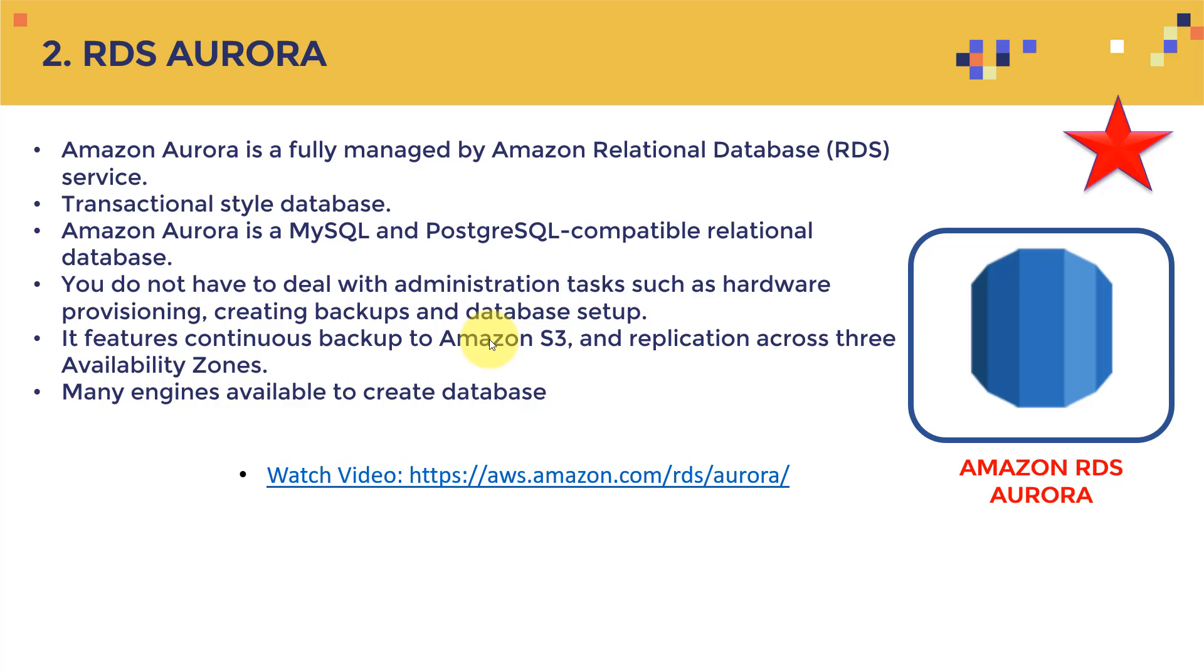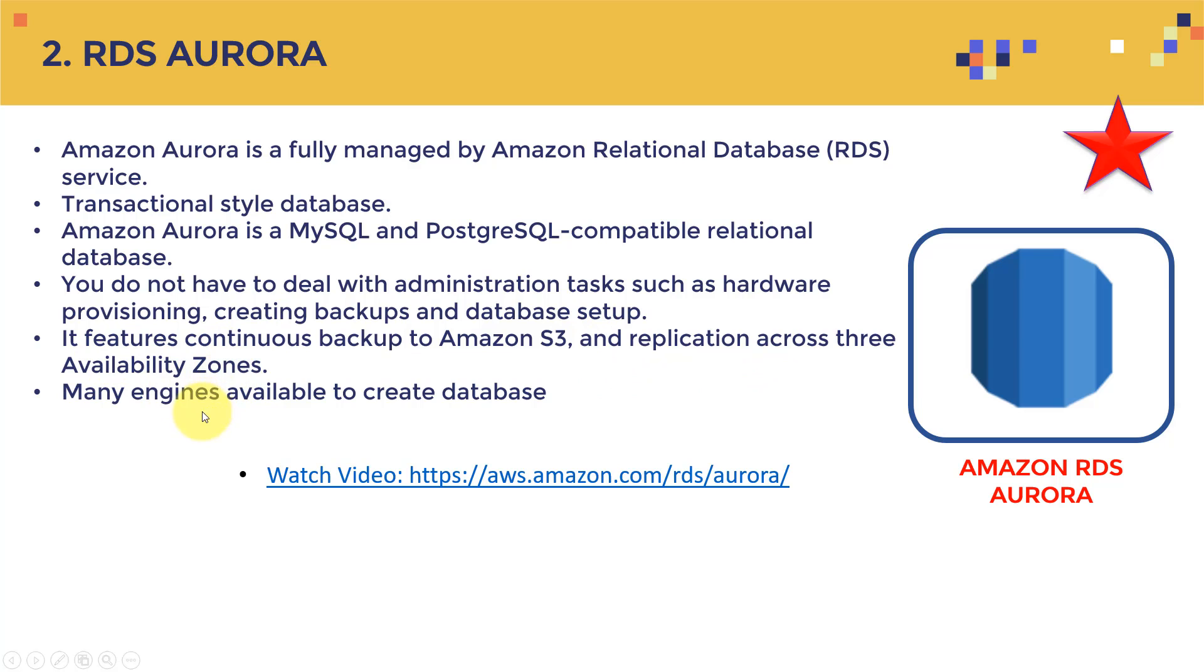Obviously, if you want to customize it, you need obviously a lot of expertise and technical knowledge. But just to get things starting to get things going, you don't need to worry about establishing services servers and buy them and databases and do all that stuff, they made it very easy. And it features continuous backup to Amazon S3 and replication across three availability zones as well. And there are many engines available to create database.